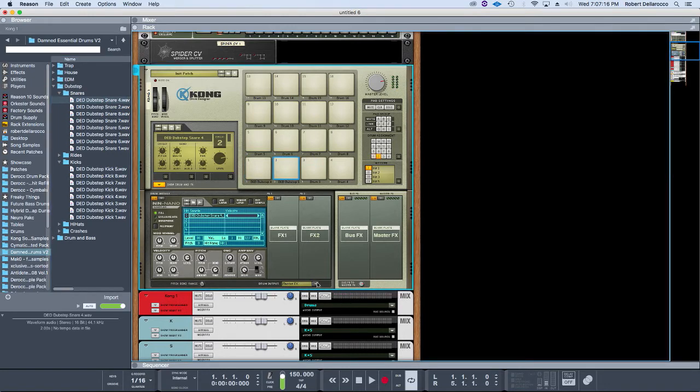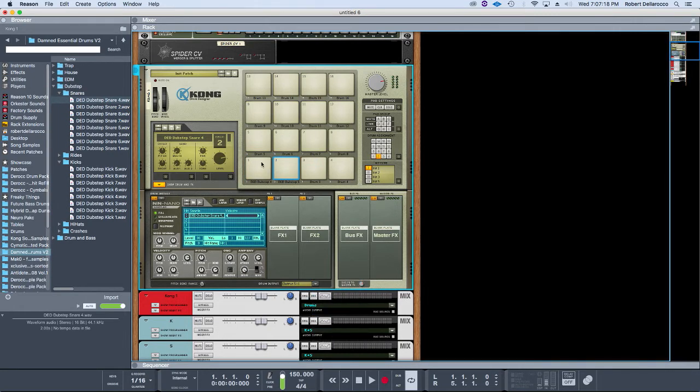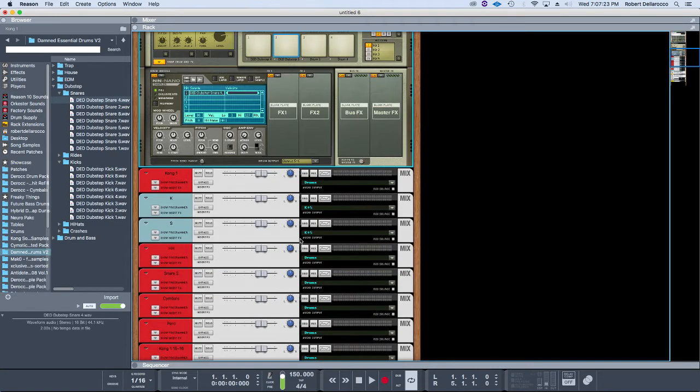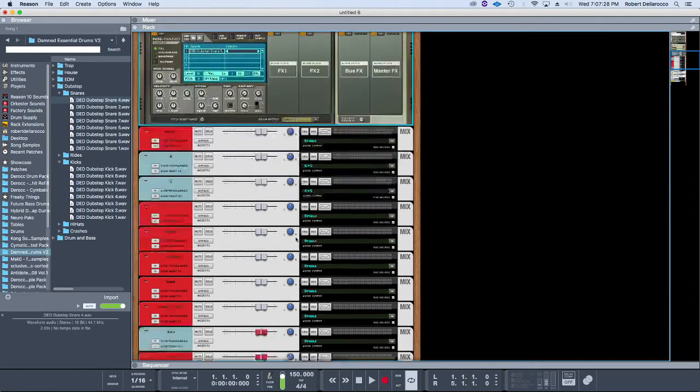I always put my snares and my kicks on one and two—snare and kick on one and two—specifically for side-chaining, which I will get into in a minute once I go over the rest of my instruments.